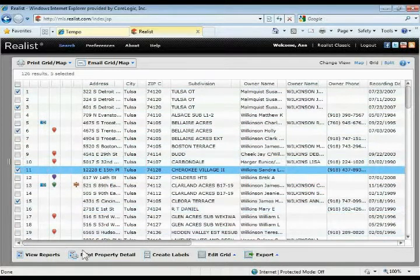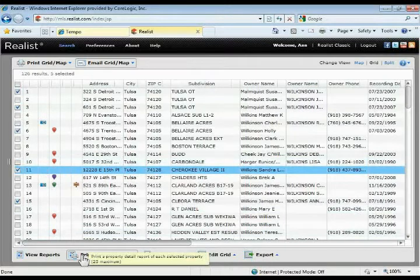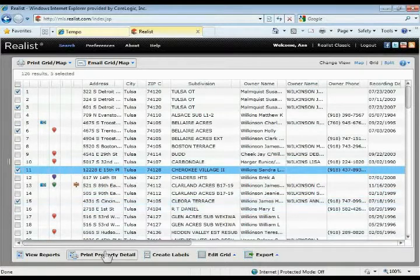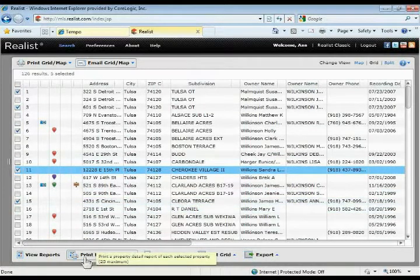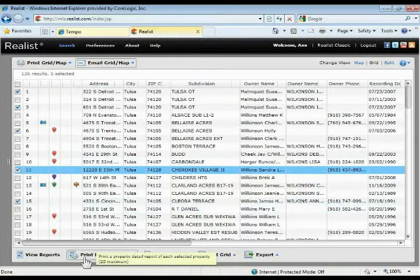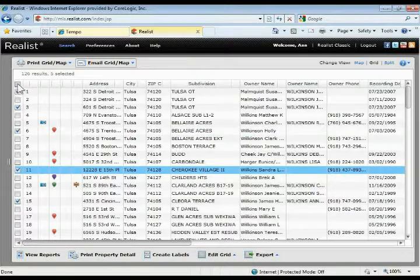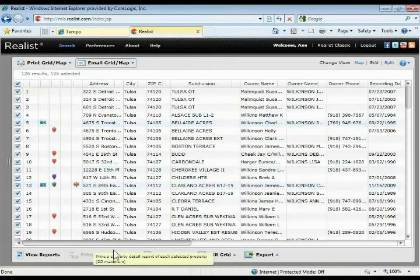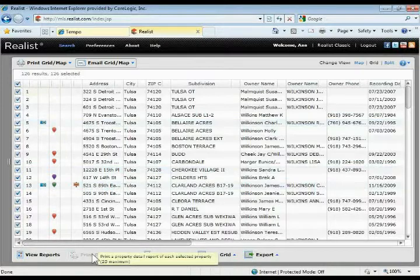You do have the ability out here to the right to print a property detail report of up to 25 properties at a time. If you have less than 25 selected, this button will be available and you can quickly print out up to 25 property reports at a time without having to go in and open up each individual property report. If you have more than 25 selected, the button will gray out and you won't have the ability to print those out.